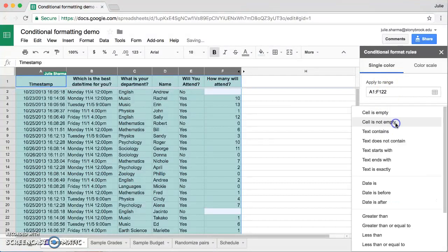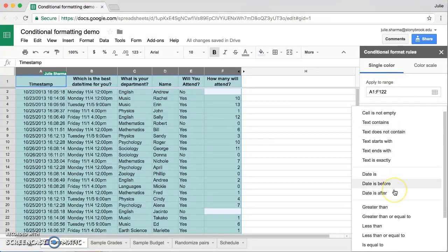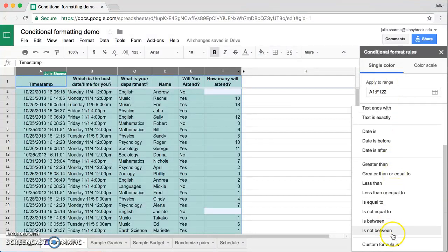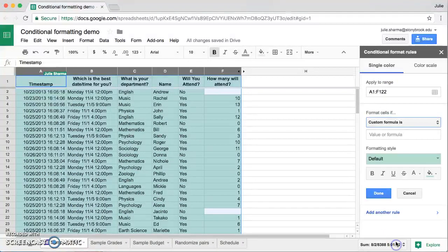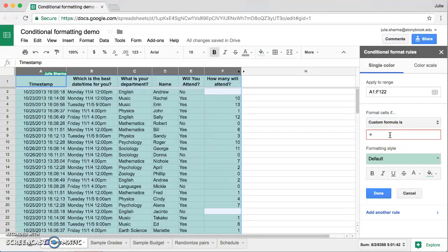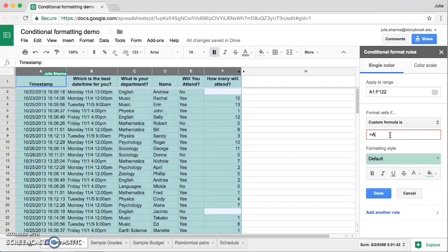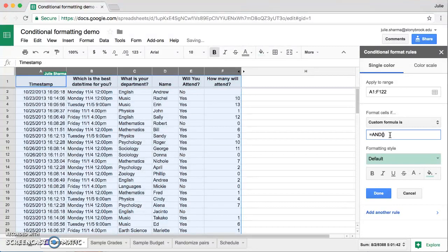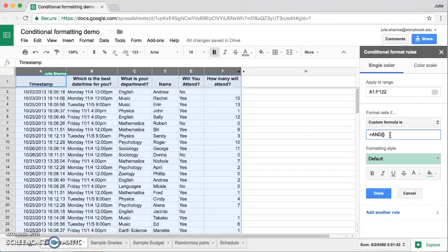We're going to do another custom formula down at the very bottom here. We'll start our formula with equals. And what we're going to do is we need to look at two different columns. So we're going to start with the AND and use parentheses, and we'll put our rules in the middle separated by a comma.